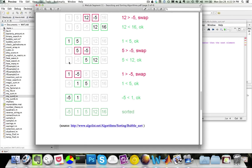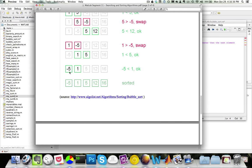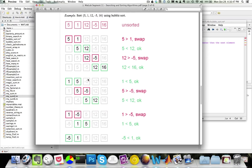In the second run, 1 is compared with 5 — no swap. Then 5 is compared with -5 — since -5 is less than 5, we swap, giving [1, -5, 5, 12, 16]. Then 5 is less than 12 and 12 is less than 16, so no swaps. In the third run, 1 is compared with -5 — since 1 is greater than -5, we swap, giving [-5, 1, 5, 12, 16]. In the next run, no changes occur. Once there are no changes, we know the sort is done and we simply stop.